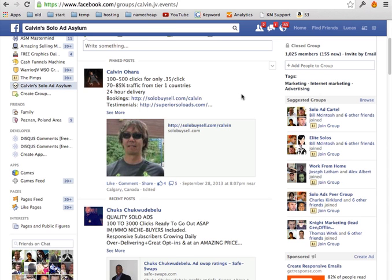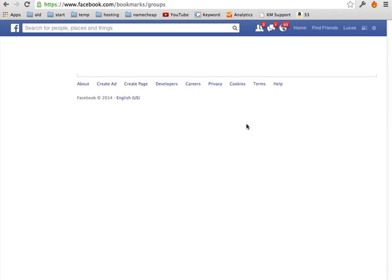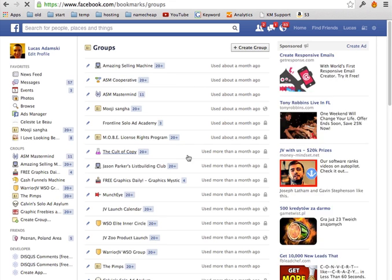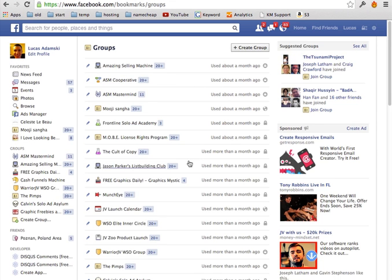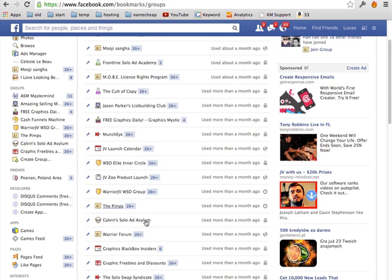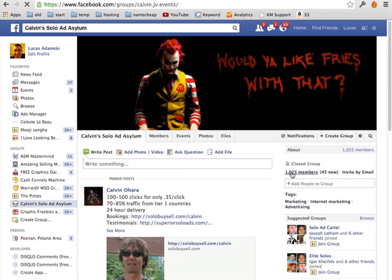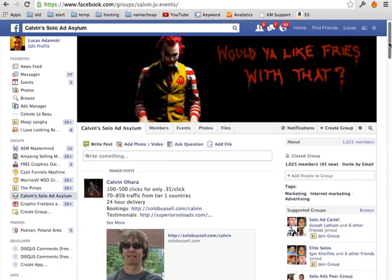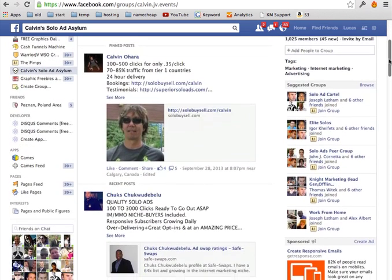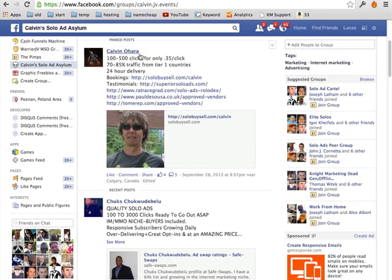So the first place that I like the most are Facebook groups. So there are a lot of them and under this video, I'm going to show you the links to all of them. And some of the big ones are for example, this one, solo ad asylum, there are over 1,000 members here and there are just so many people you can buy solos from.